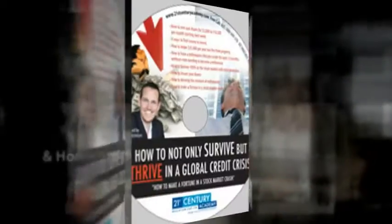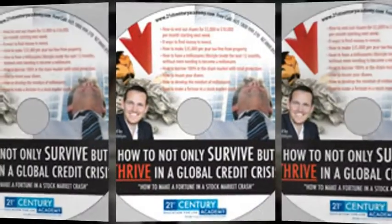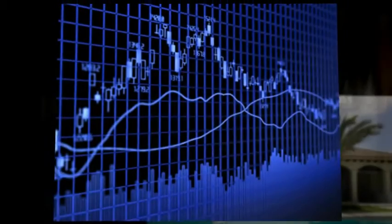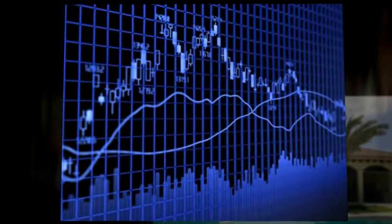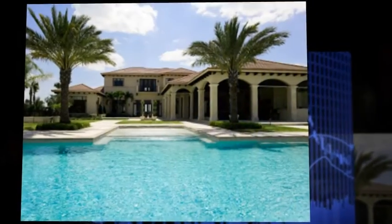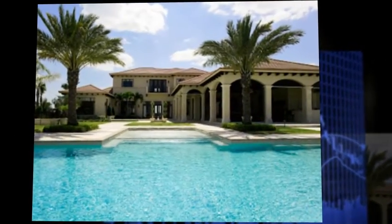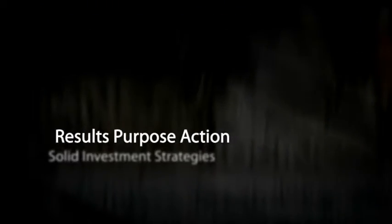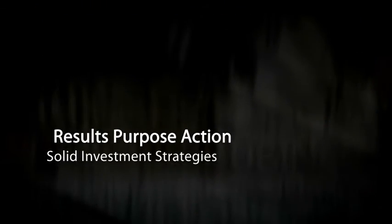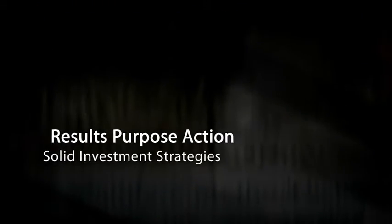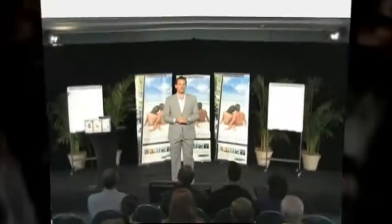He has been guest speaker at several events and programs, including the Sky News business channel's Your Money, Your Call program, where people can call in and ask for money advice. His number one passion is now to teach as many people as possible the various stock market, real estate, business, and relationship techniques used by some of the world's wealthiest people.